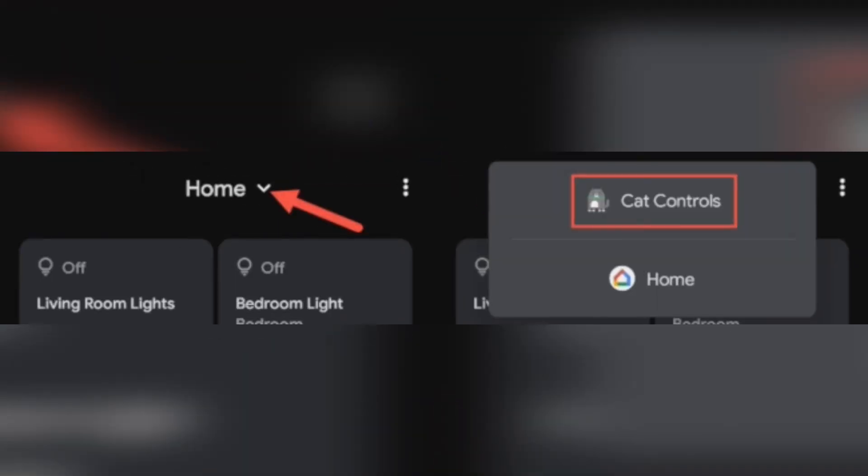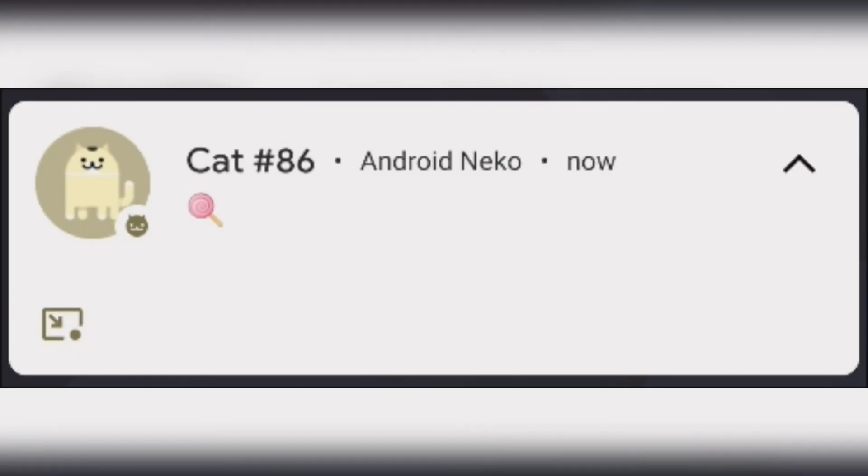Back in the power menu, if cat controls aren't showing, tap the down arrow and select it. Now you can tap the buttons to fill the water bubbler, add food to the bowl, or play with the toy.